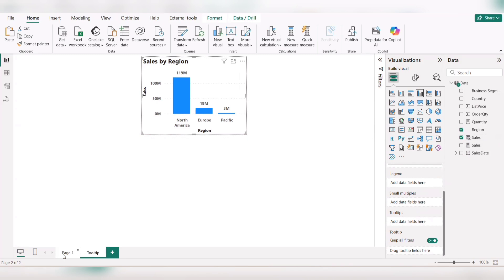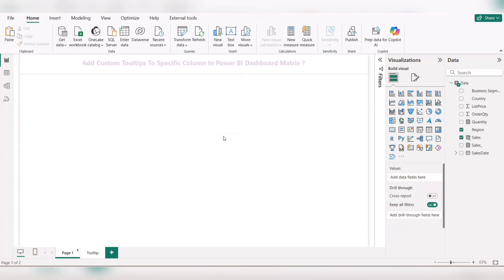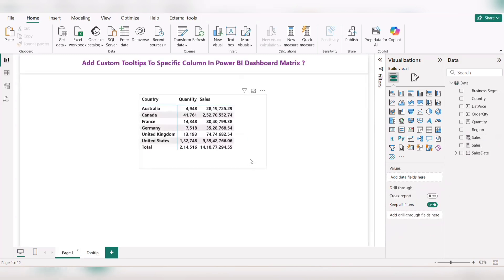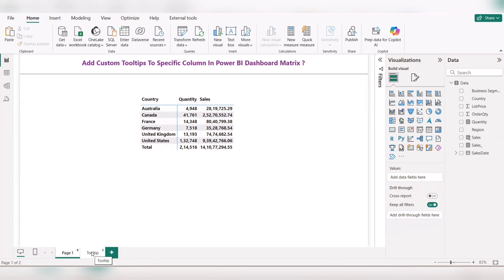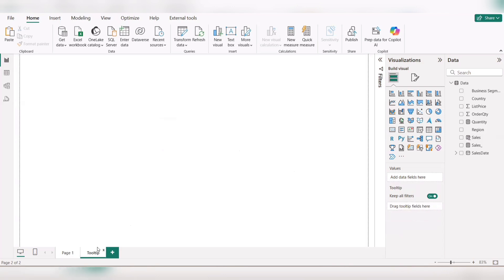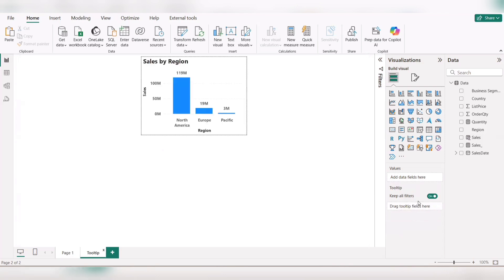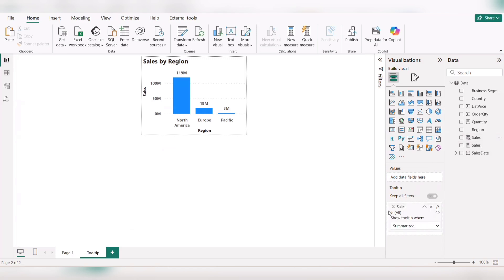Here, whatever information we used in page one, we used sales. This column we need to display as region by sales in the custom tooltip. For that, the same sales column we need to drag here, keep all filters in this portion.